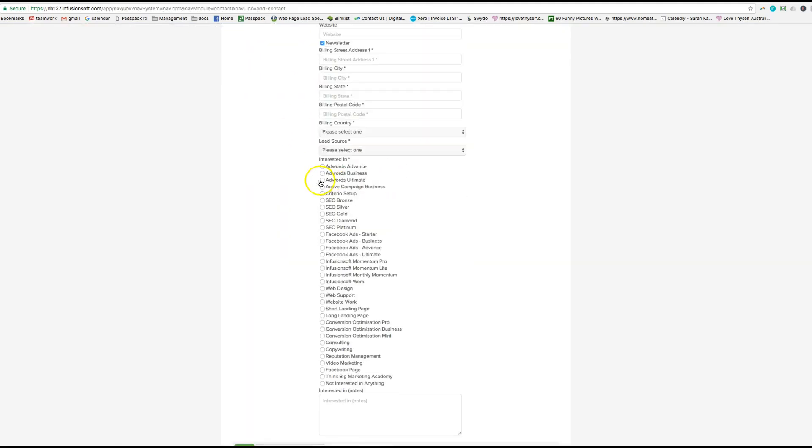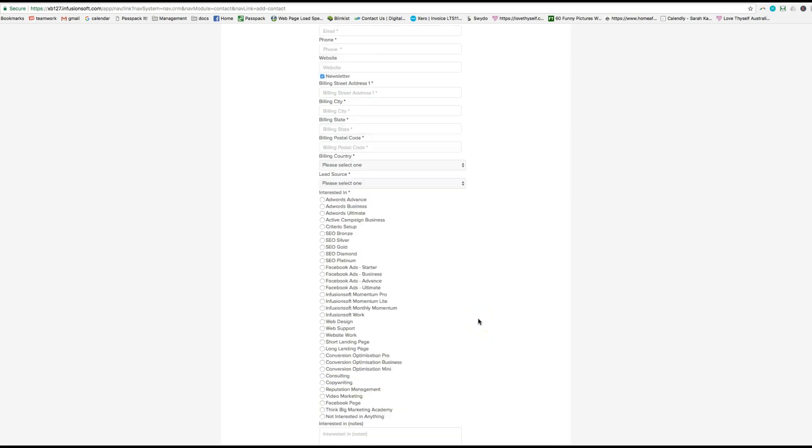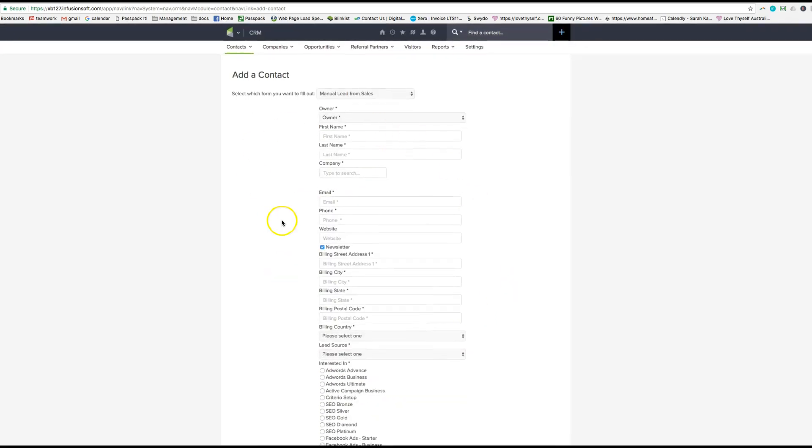So that's how you should always create a contact and then interested in, which creates the opportunity. If you put in not interested or anything it won't create an opportunity. But that's how you should create a contact. Let me know if any questions.